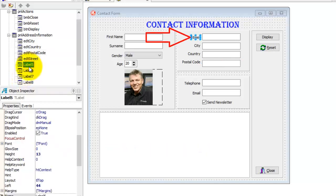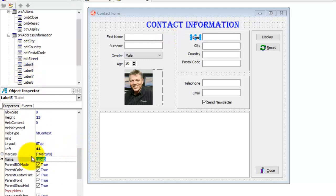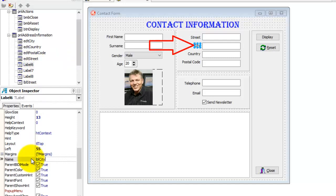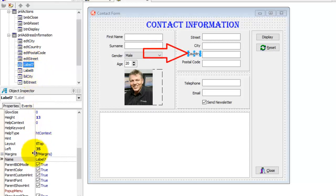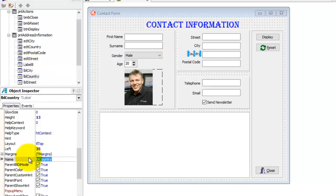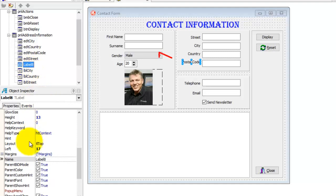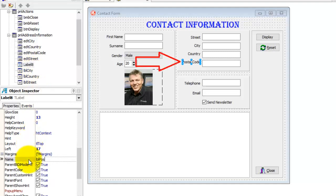Now let's select Label5 — it is the street label. The prefix for a label is LBL, so name this label lblStreet. Select Label6, the city label. Change its name to lblCity. Select Label7, that's the country label. Change the name to lblCountry. Label8 is our postal code label. Change the name to lblPostalCode.